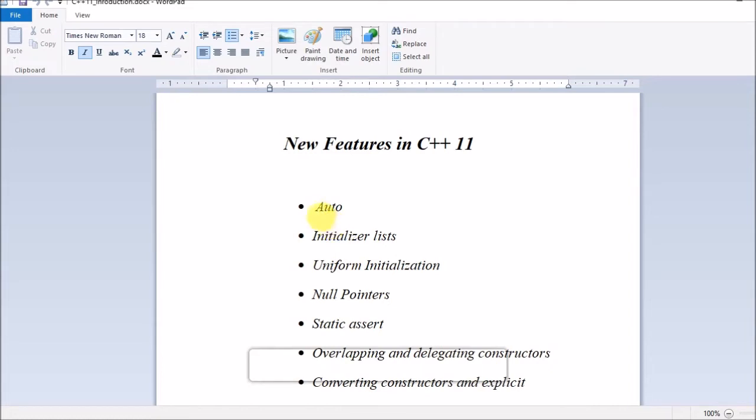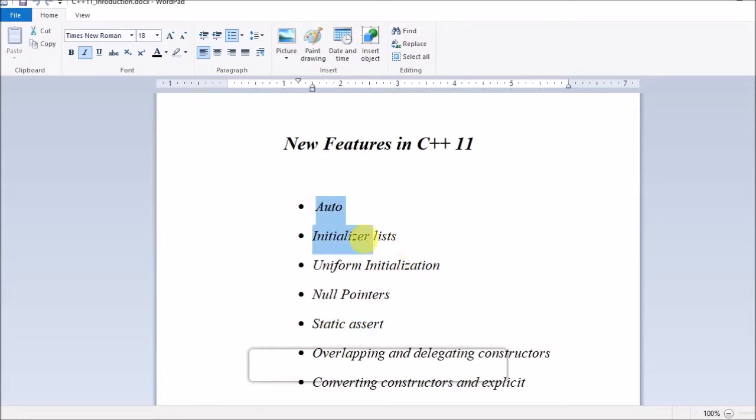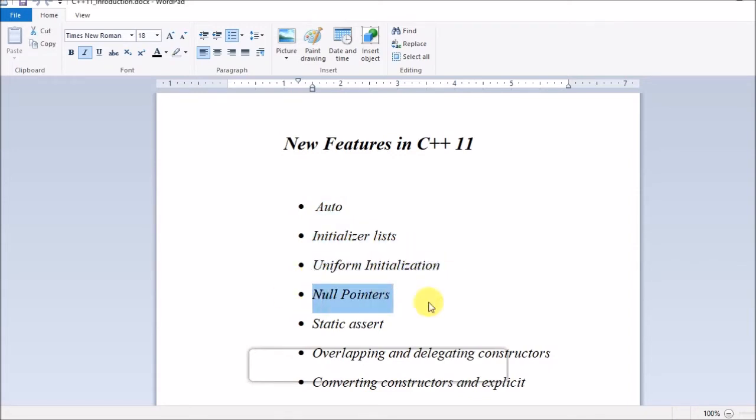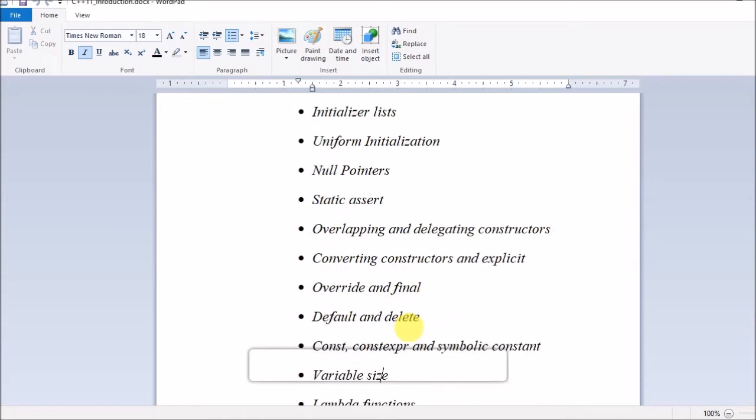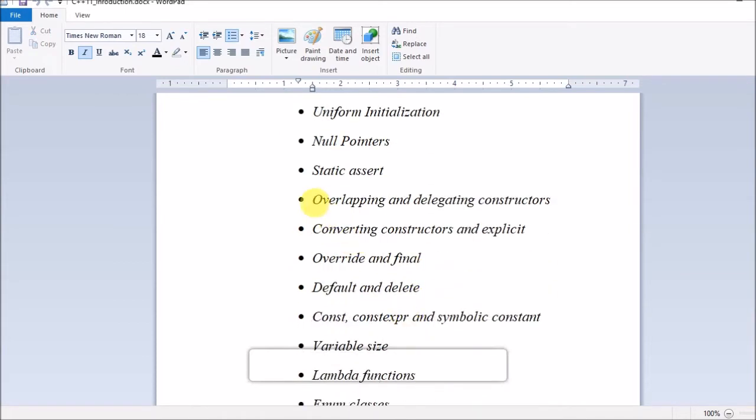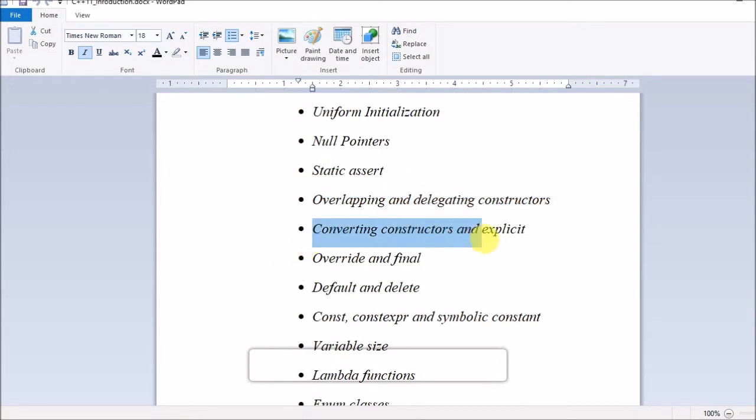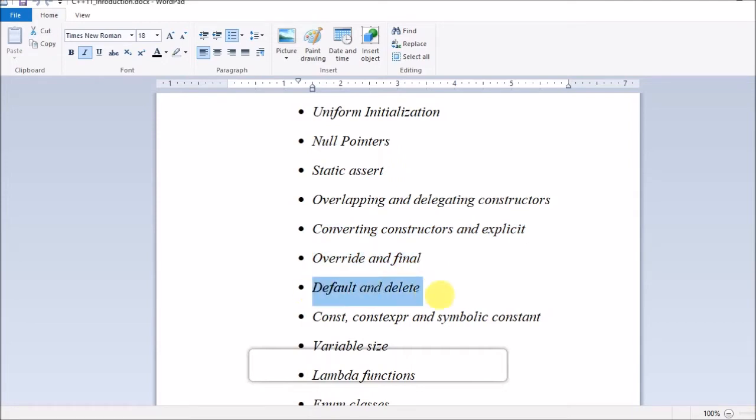I will be covering auto, initializer lists, uniform initialization, null pointers, static assert, overlapping and delegating constructors, converting constructors and explicit, override and final, default and delete, const, constexpr...